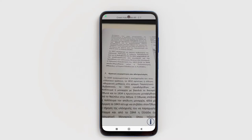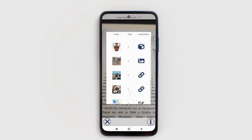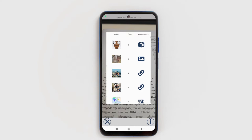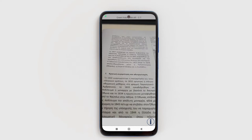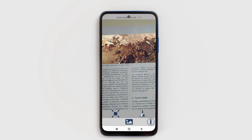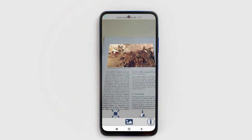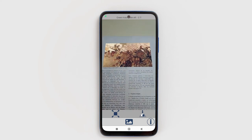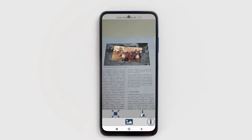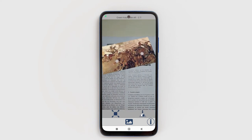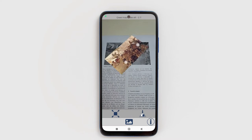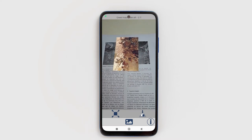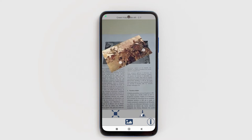Augmentations can be images, sounds, videos, YouTube videos, 3D models, URL links and HTML code. You can also interact with the augmentations — zoom in and out or rotate images, videos and 3D models and place them on any surface, since ARTutor supports plane detection.